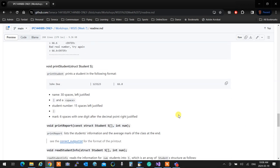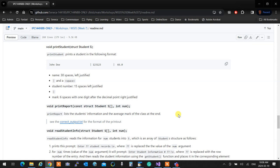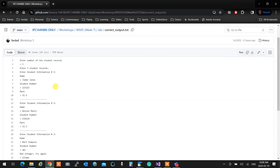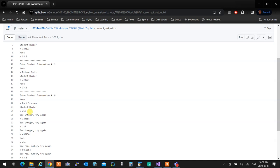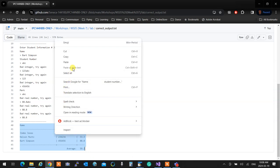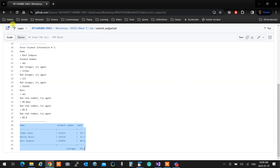The next function is printStudent, which prints a student as follows: 30 spaces for the name, a bar and a space, then the student number in 15 spaces. The rest is exactly like Workshop 4 — six spaces with one digit after the decimal point, right justified. The printReport function shows exactly how a student is printed: it shows the name, student number, mark, and everything properly formatted.